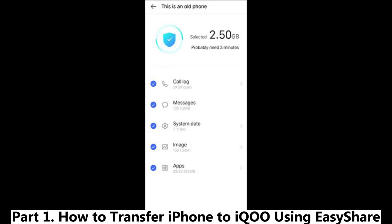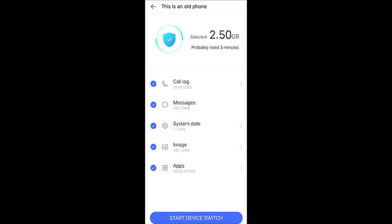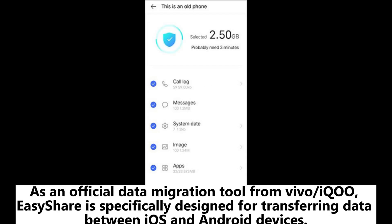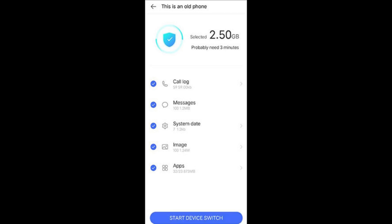Part 1: How to transfer iPhone to iKU using EasyShare. As an official data migration tool from Vivo or iKU, EasyShare is specifically designed for transferring data between iOS and Android devices.